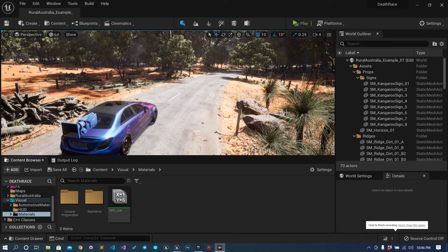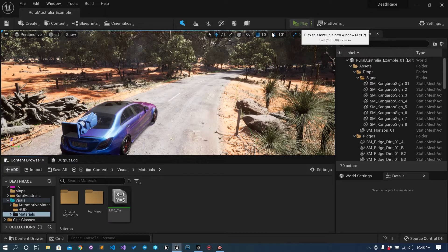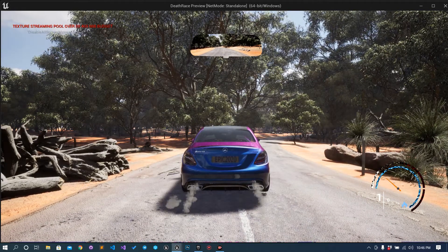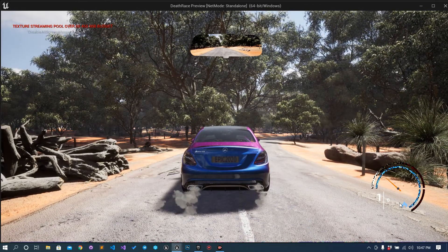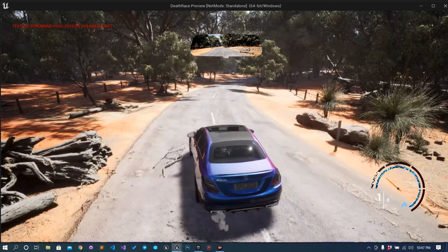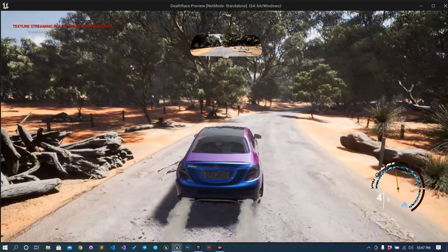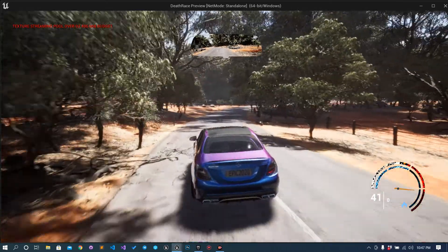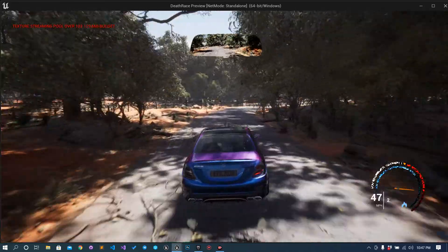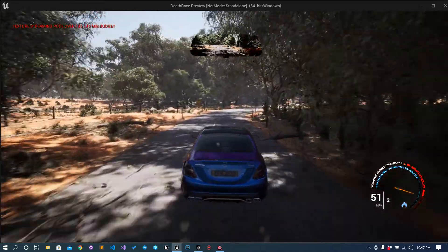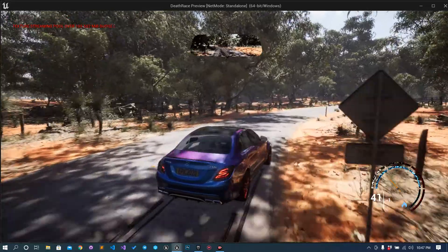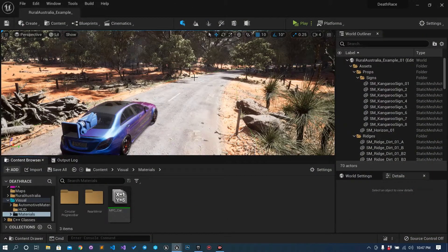Hi all, welcome to today's tutorial. Previously we have created something and it is all working fine. Today we will do something different.